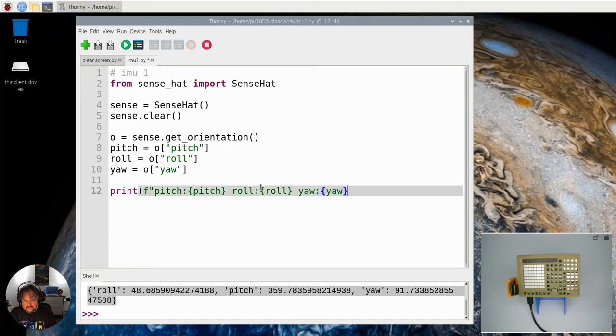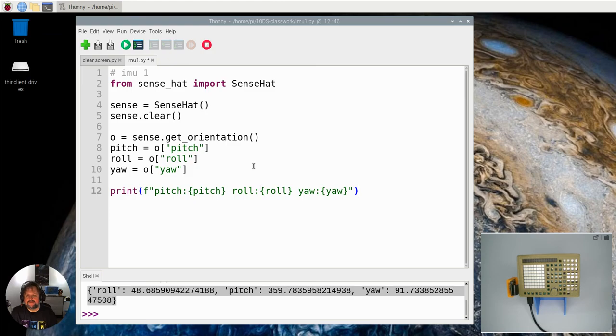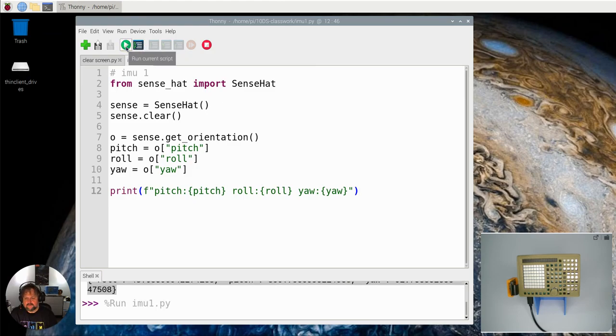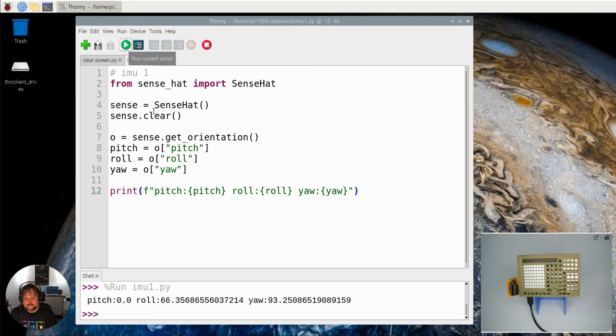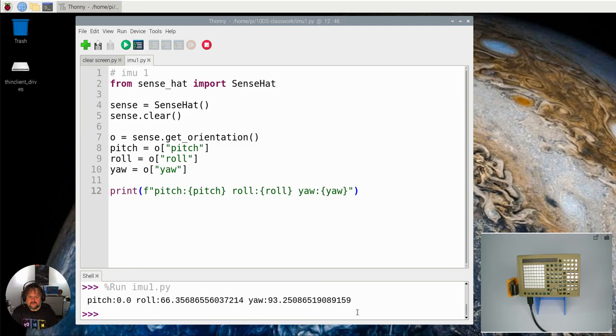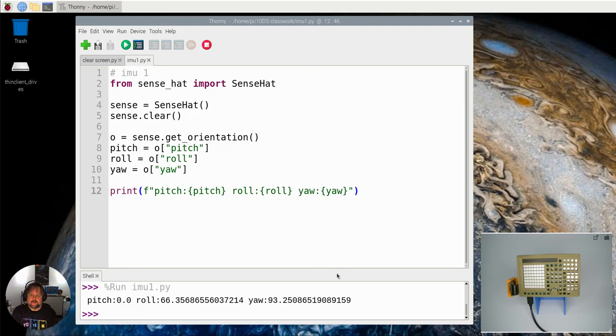So I close that off and close the string off and then close the bracket off. Let's run that now. You see here roll is that, pitch is that, and yaw is that. Those are the actual results we're getting from the gyroscope. That's our first part of our IMU videos.